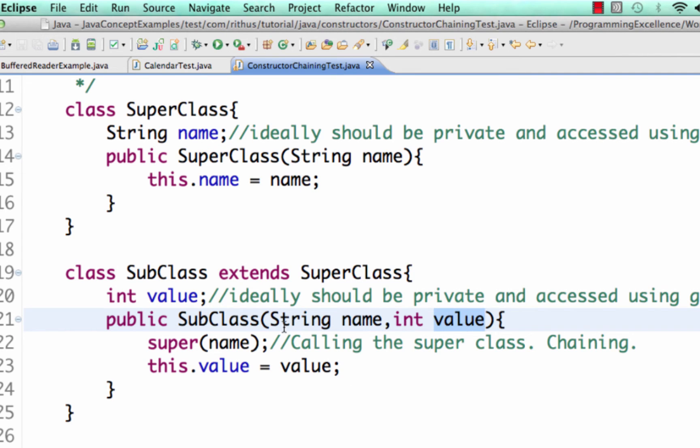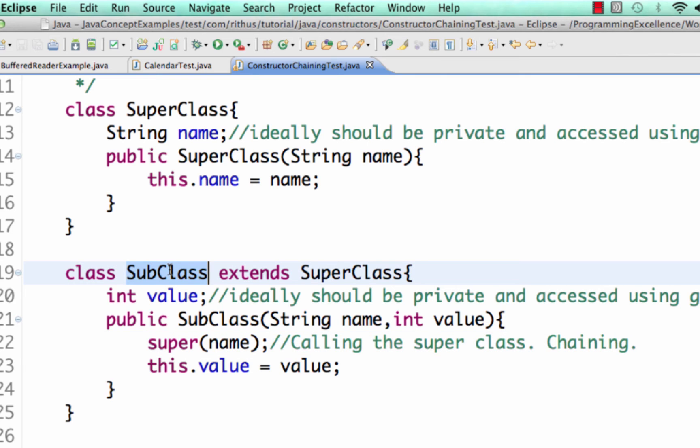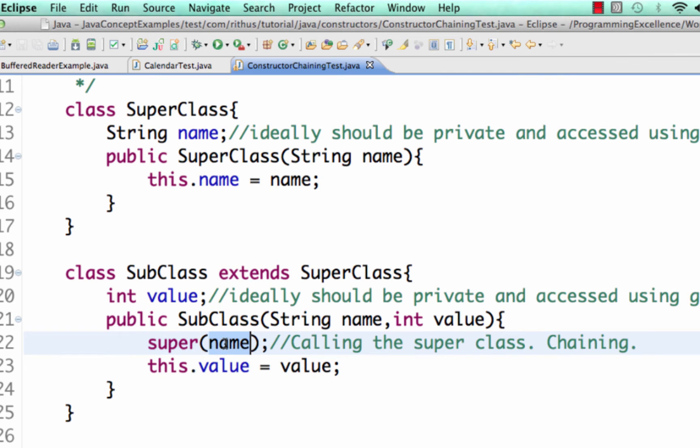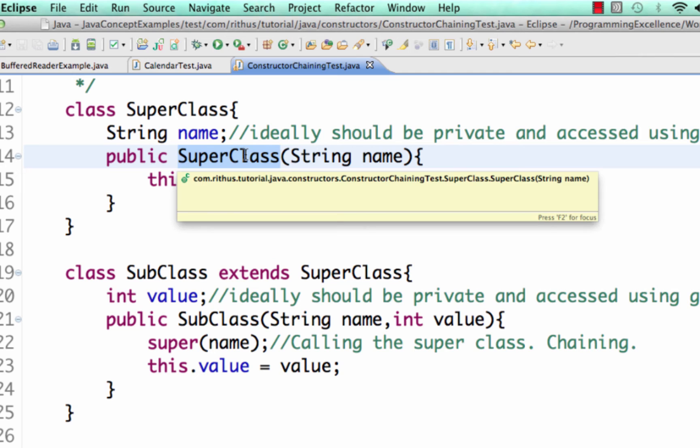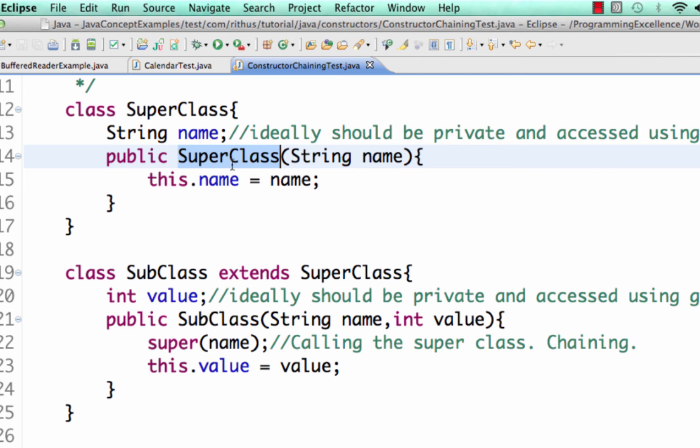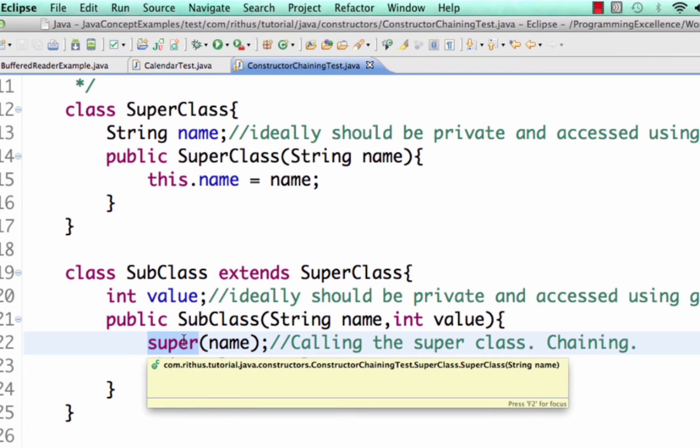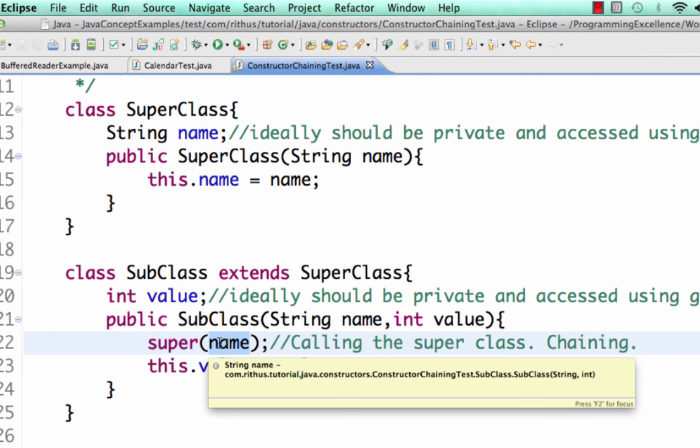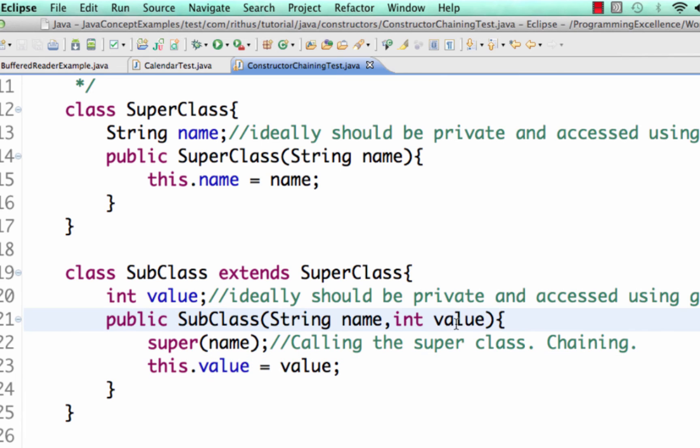So what I would do here is do super and pass the name. So the subclass is calling the superclass constructor and passing a parameter name. So basically, this constructor is called from the subclass constructor and I'm passing the parameter as name and then I'm setting the value to value.